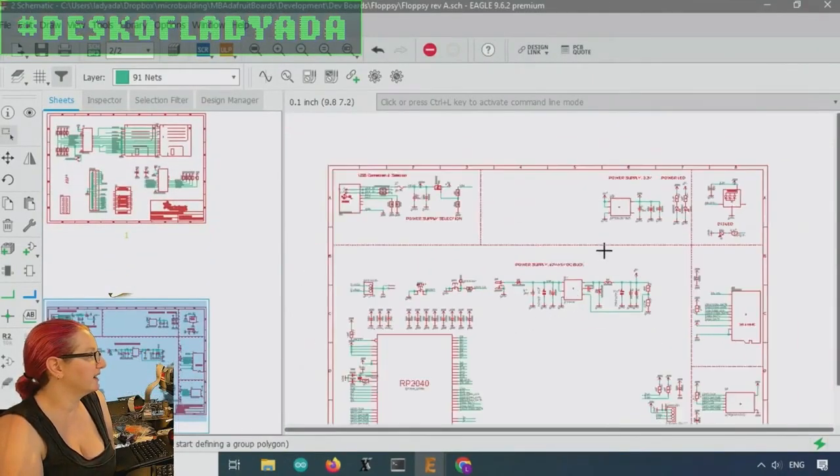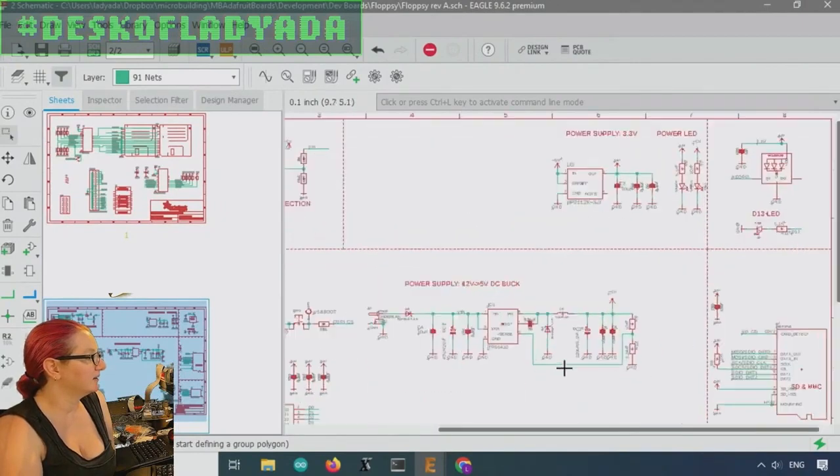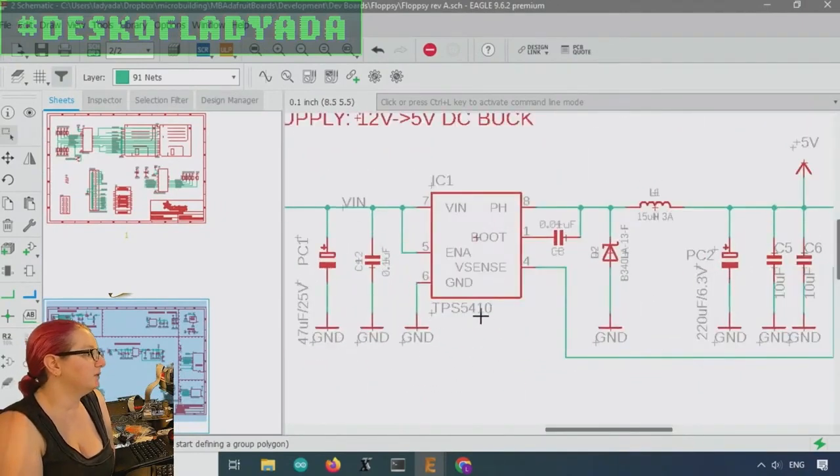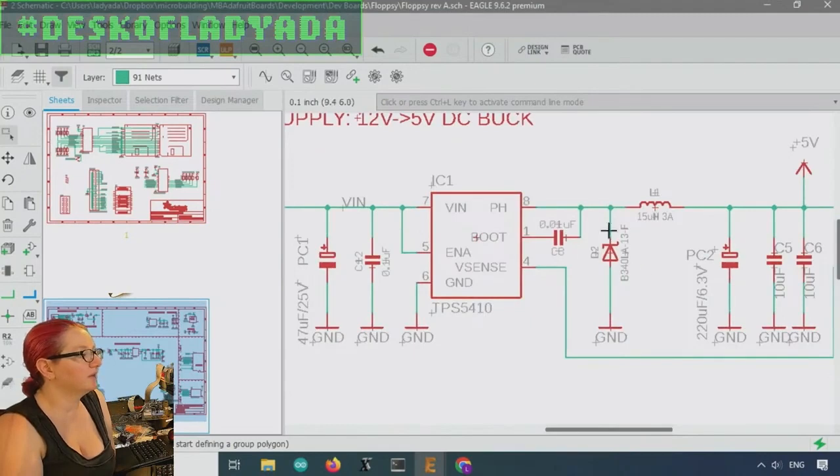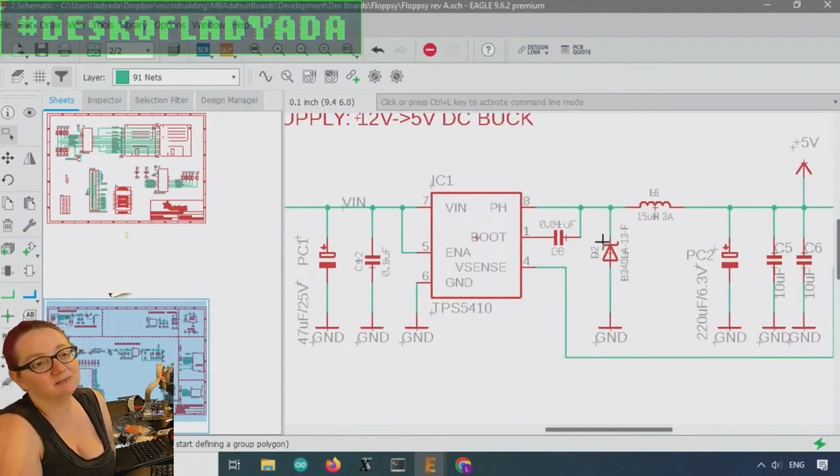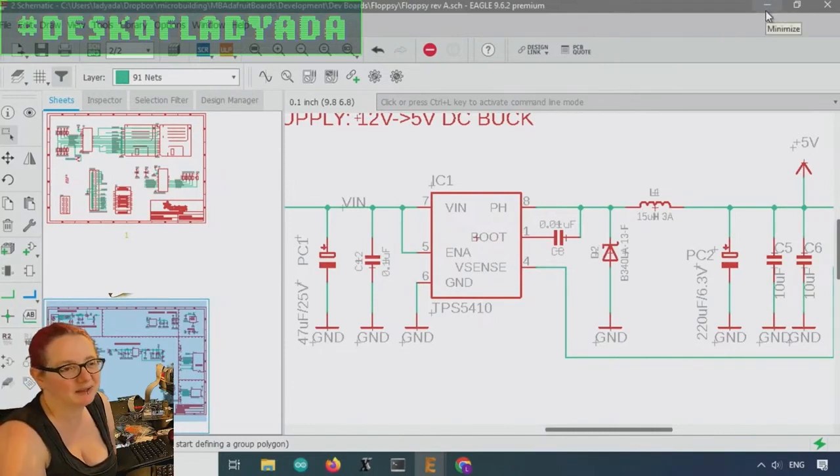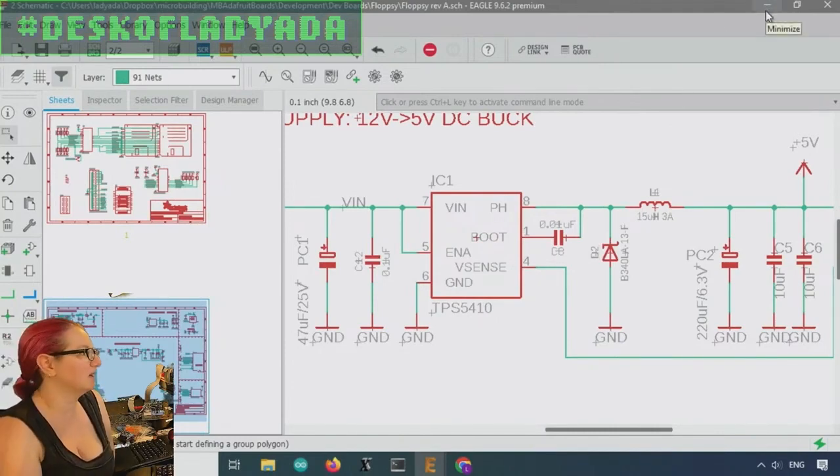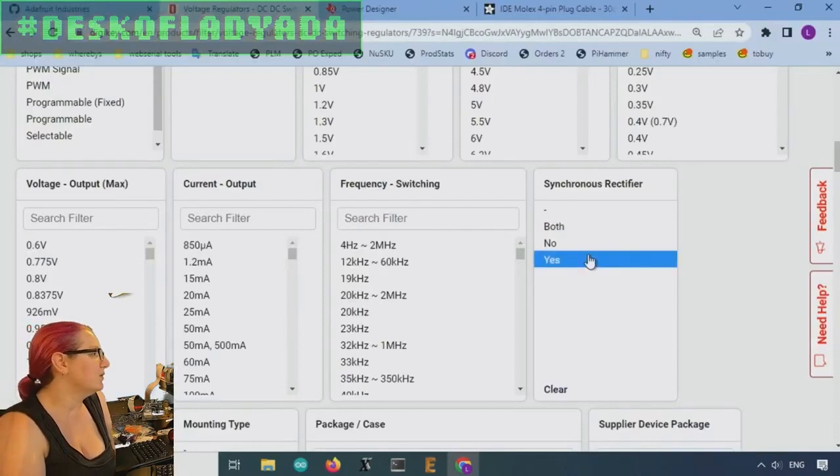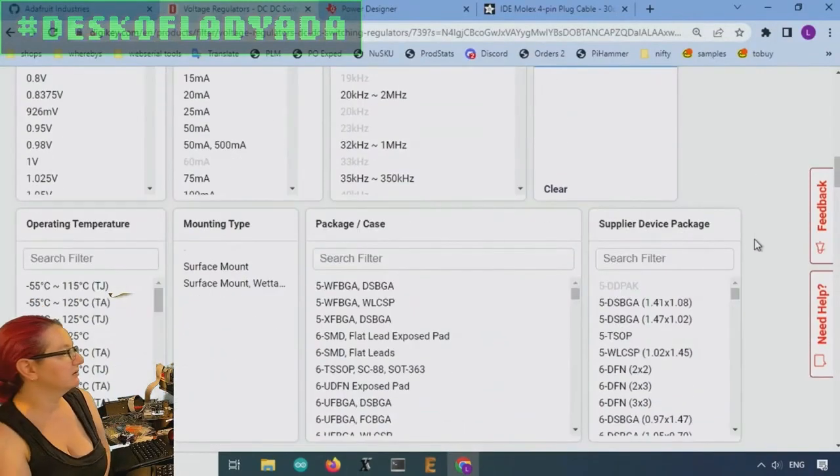So like this design with the TPS510. There is a freewheeling diode here. But it's another component and these diodes are not inexpensive. They're 10, 15 cents. So let's go with, yes, let's do a synchronous rectifier.